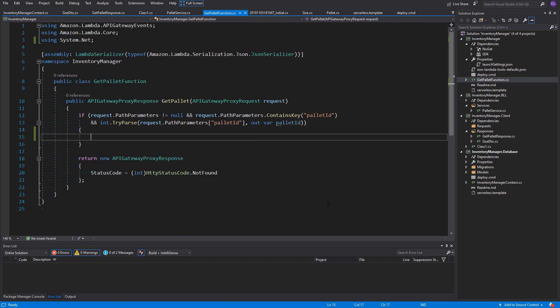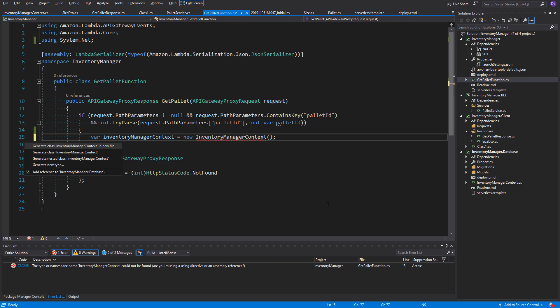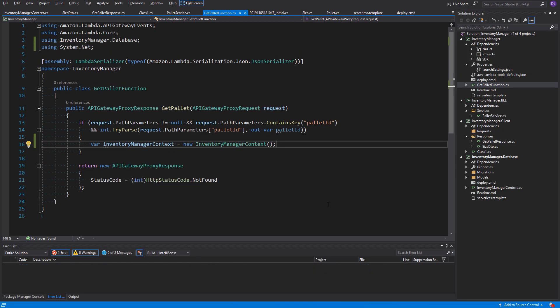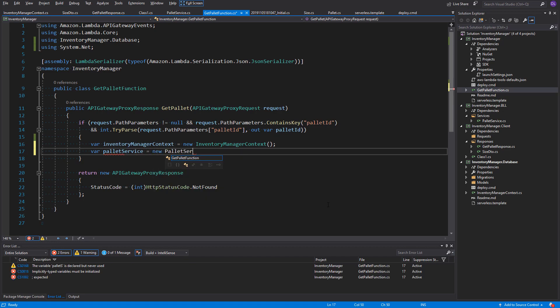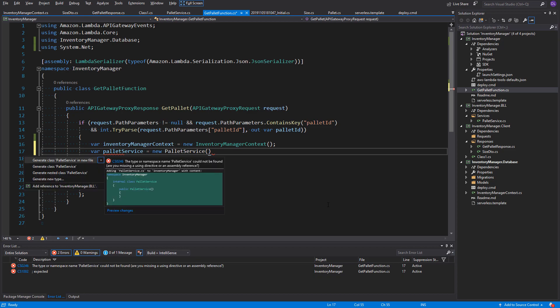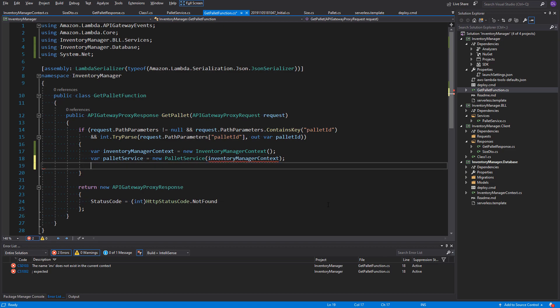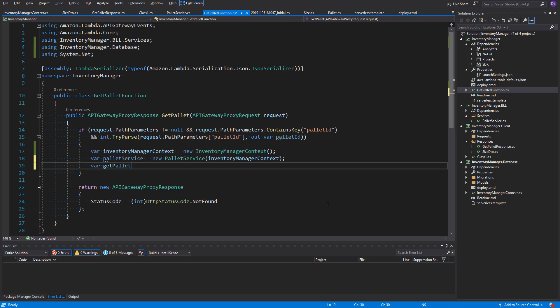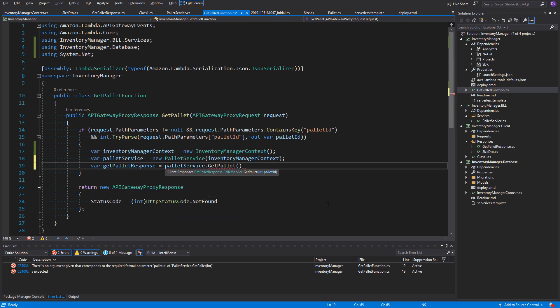First of all, as we decided to inject the database context to the service, we should now create the instance of it. So, a new object of type InventoryManagerContext. Now, we can create the palette service and pass the db context as a parameter into it. Always remember to add references to new projects, because without it, it wouldn't work. Now we can create a new variable. Let's call it getPilotResponse. It will be created from the response from the getPilot function in our service. For a given palette ID, of course. So, here we have it.